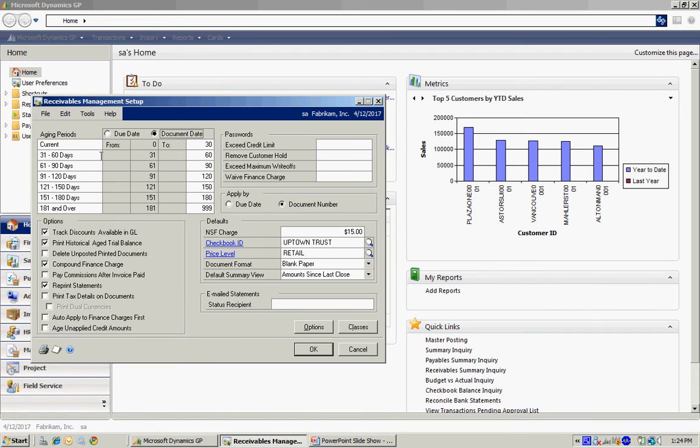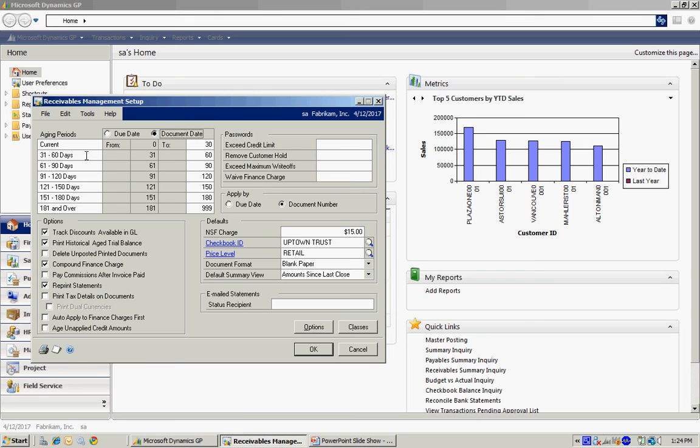And again, you can see I have an aging schedule set up for me. I've got up to seven. I can use as many or as little as I want of that seven. I can specify the duration of those periods and I can change the labels if I want to. There are some other setup items here. You can take a look at those and see which ones make sense for you.